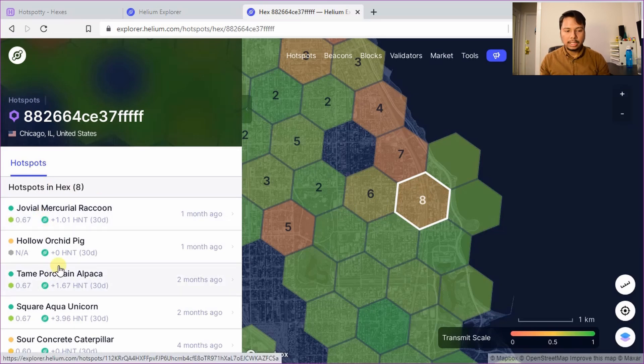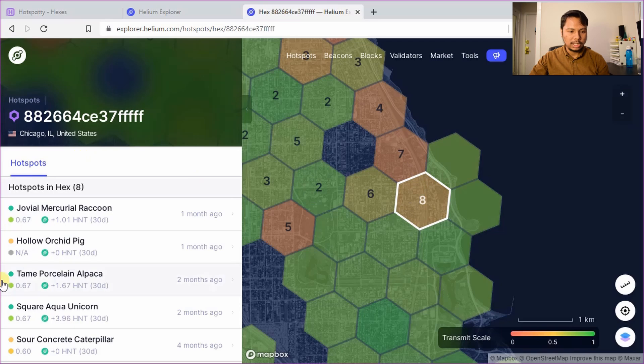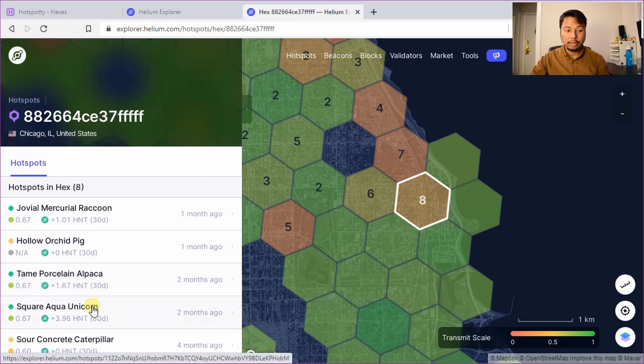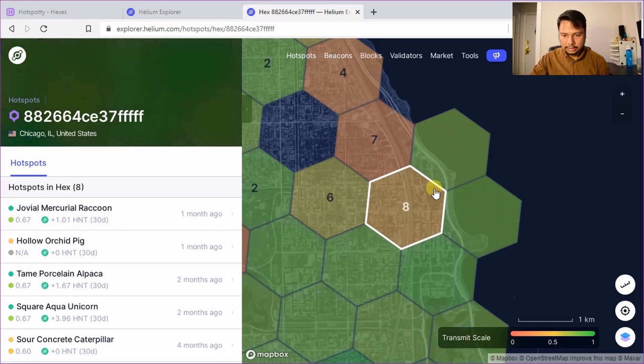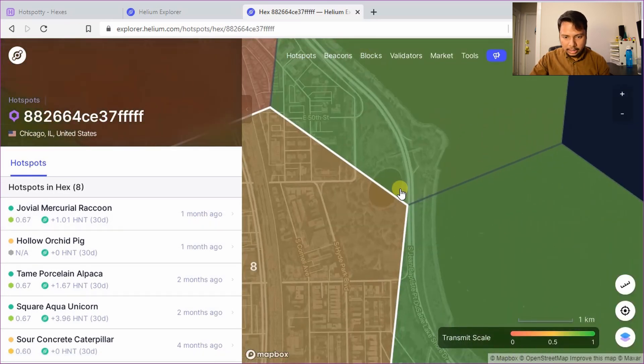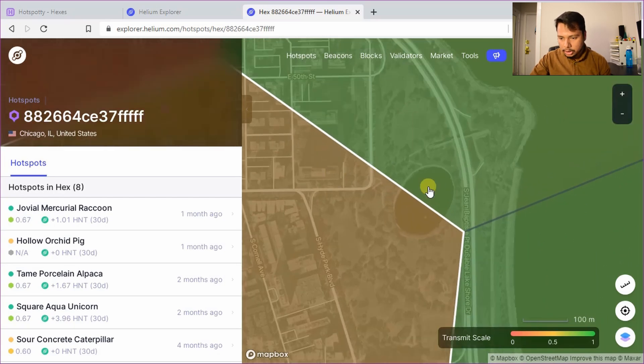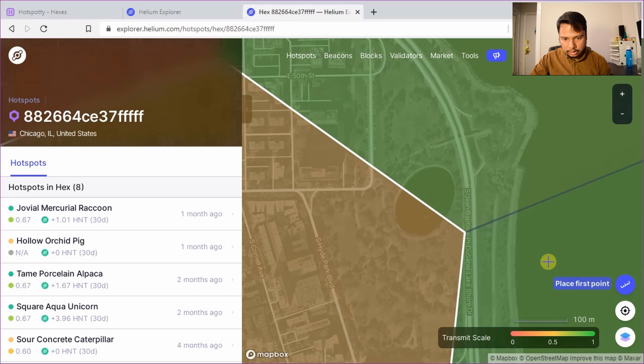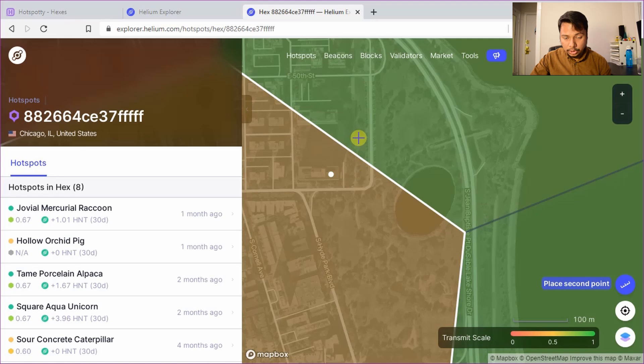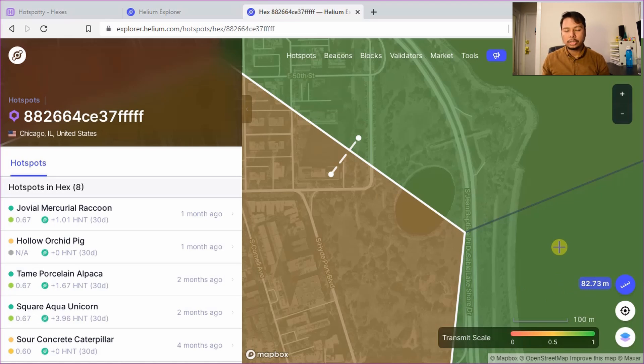Even though my transmit scale doesn't affect me directly but it will affect my earnings because I will witness other hotspots in this hex whose transmit scale will further get lowered if I insert my hotspot in this hex. So the idea here is that because I'm lucky here I am very close to the boundary. So I can measure the distance here. So let's say I place my first point somewhere here and if I actually assert my location somewhere here you can see that distance is less than 100 meters.